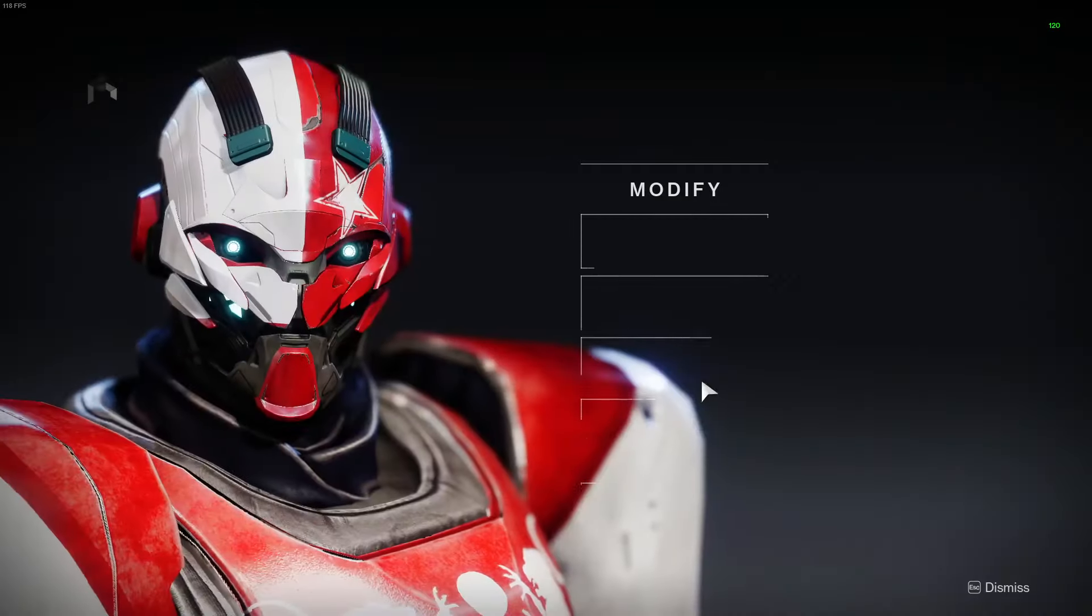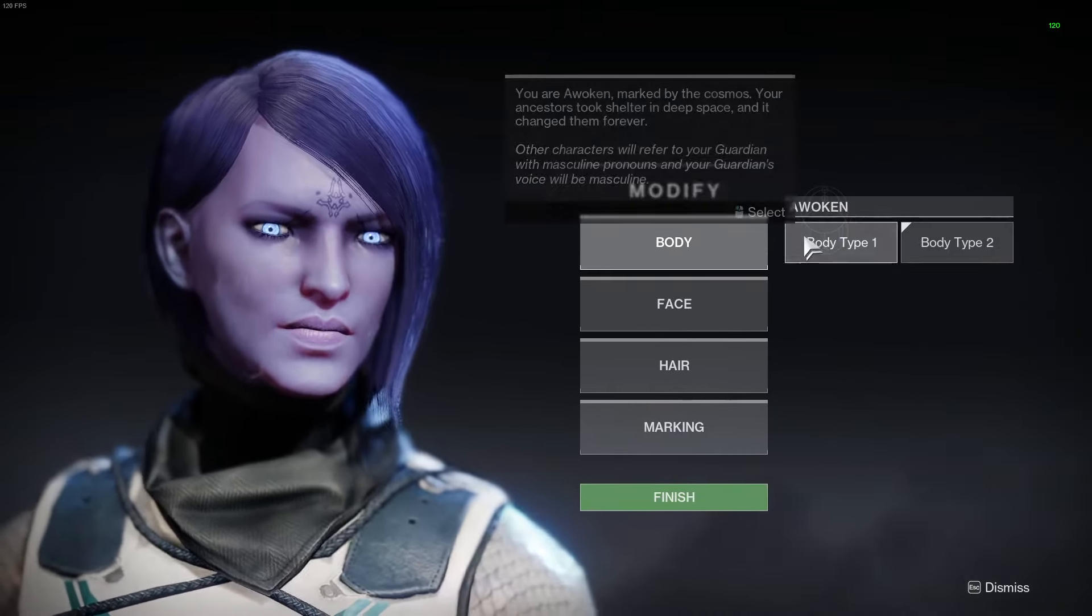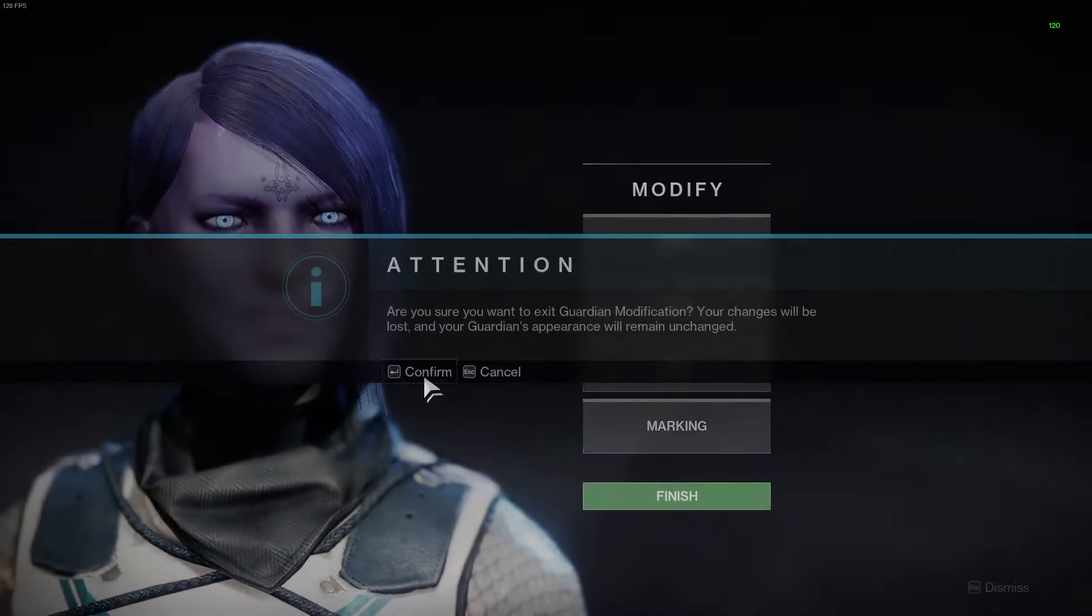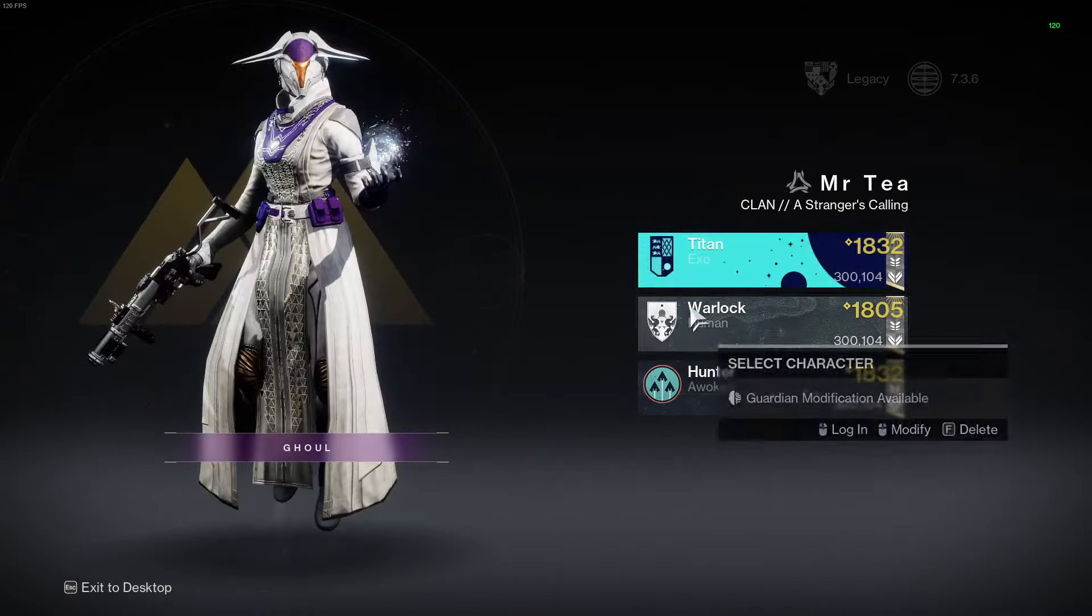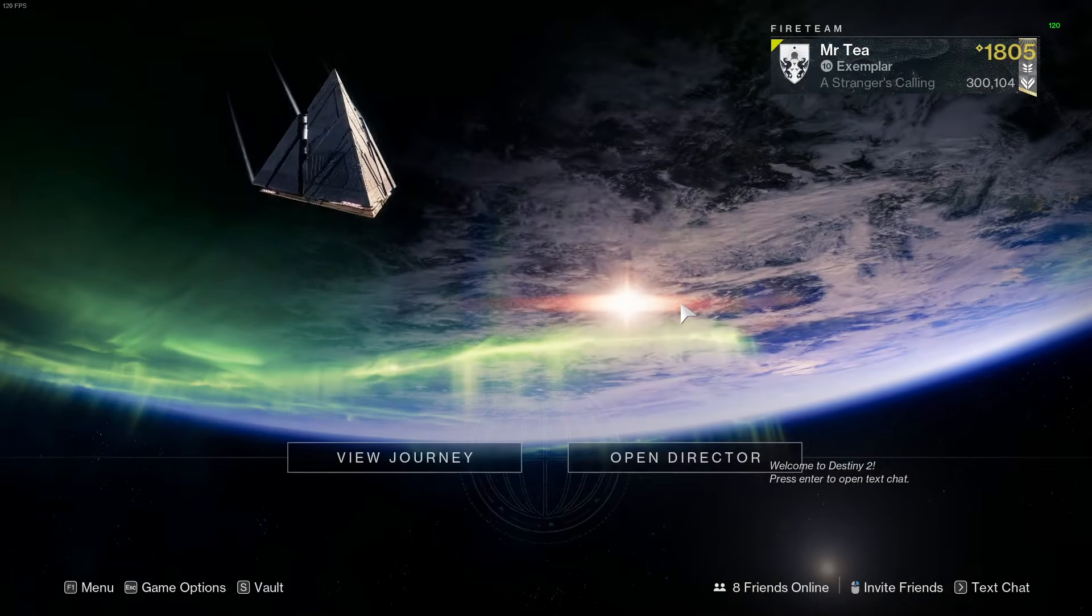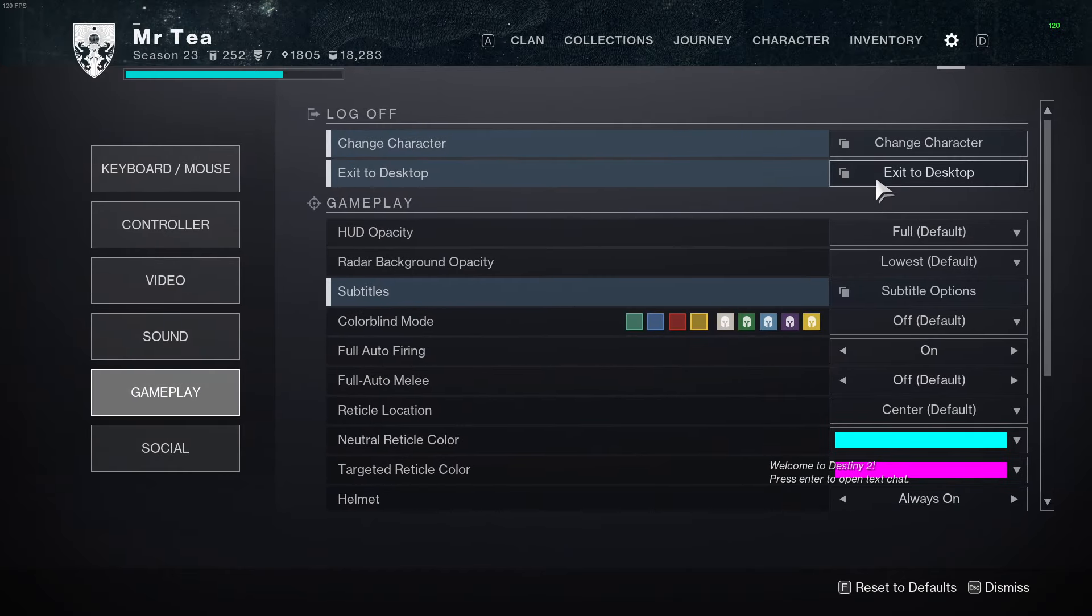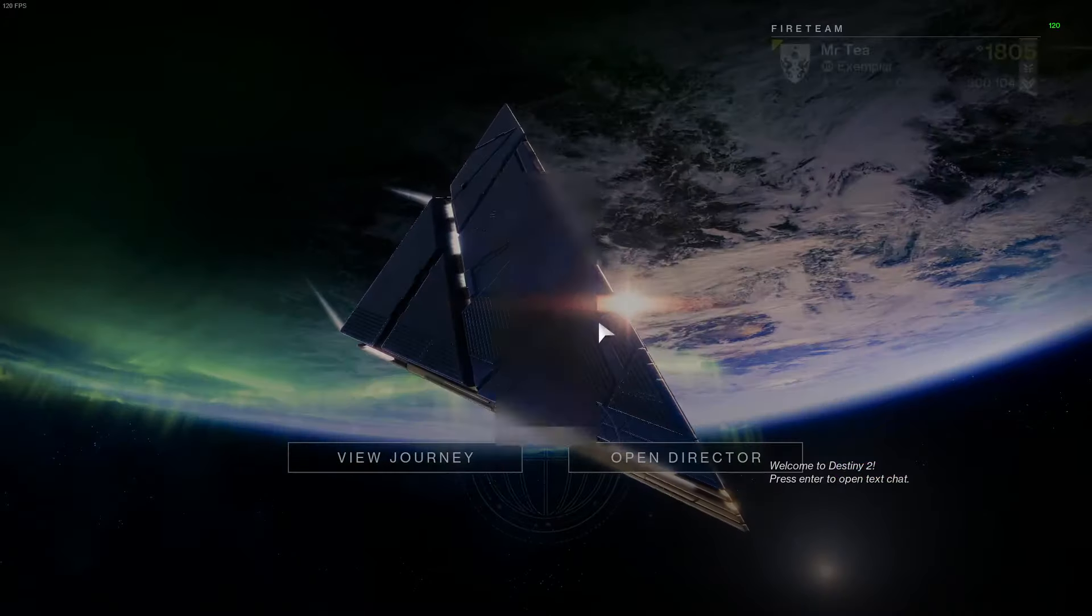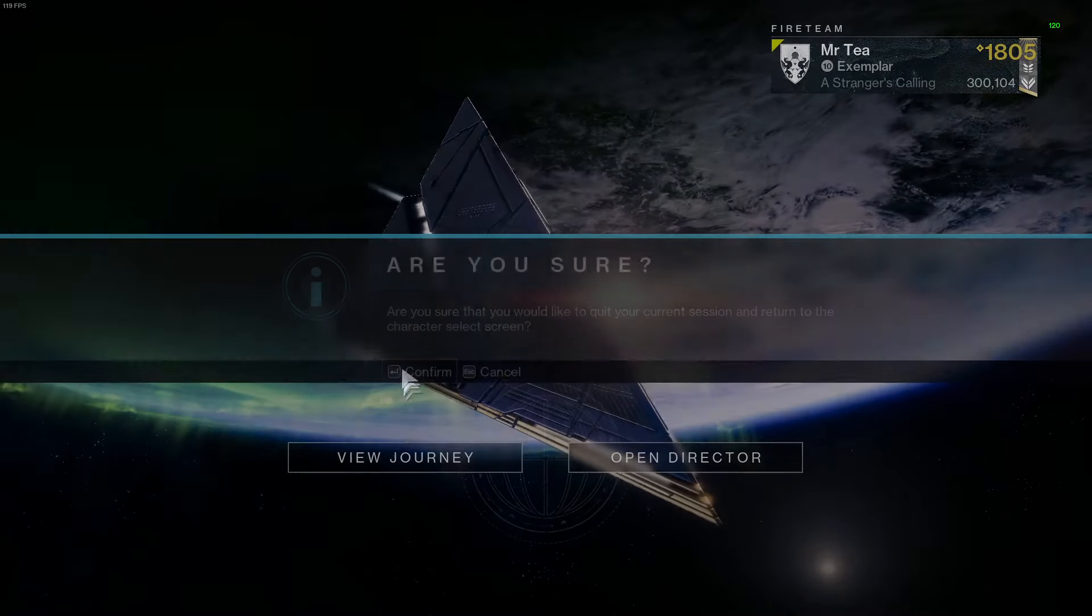So this is how you do guardian modification. You just come into your character screen and you can modify just like this. Also, if you are already in the game and you want to modify, just choose the change character option by coming over to settings, gameplay, change character, or pressing escape.